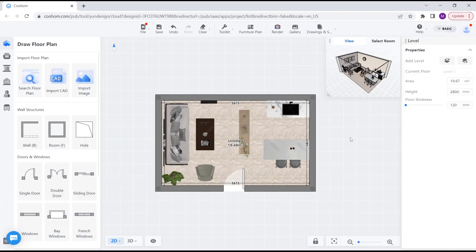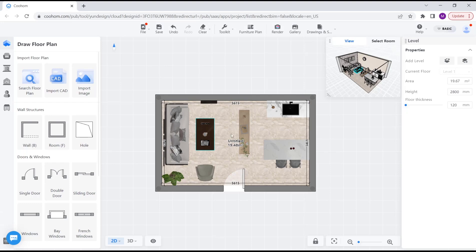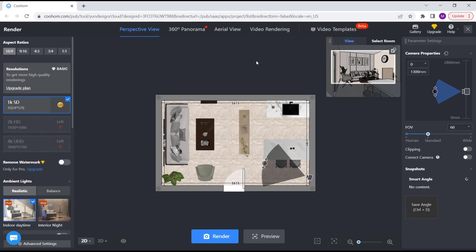Hello everyone, today we are going to learn basic Cool Home tutorials on how to use render tools to render this example floor plan. You can click this render icon and we move into the render drawing area.